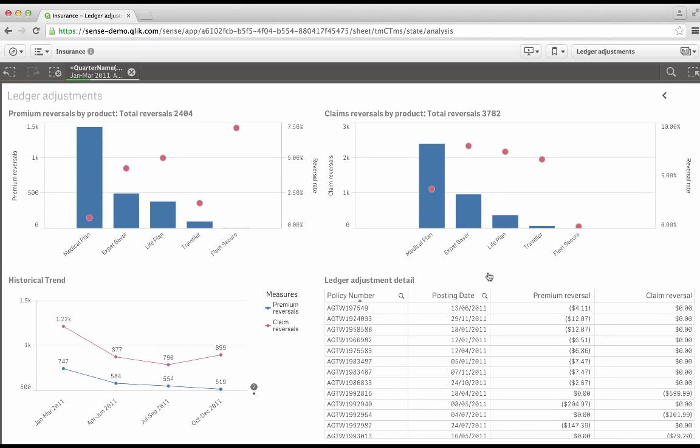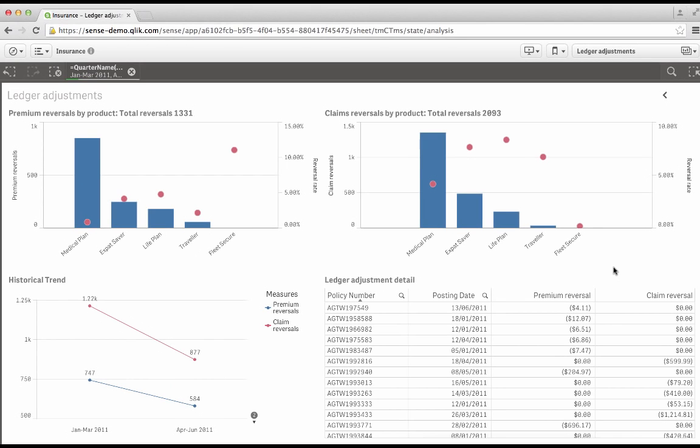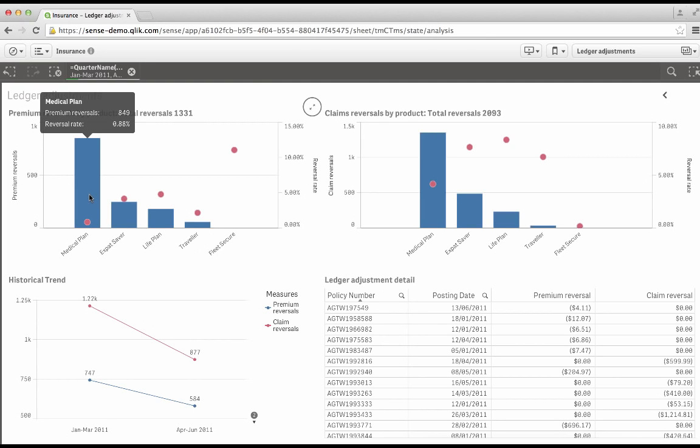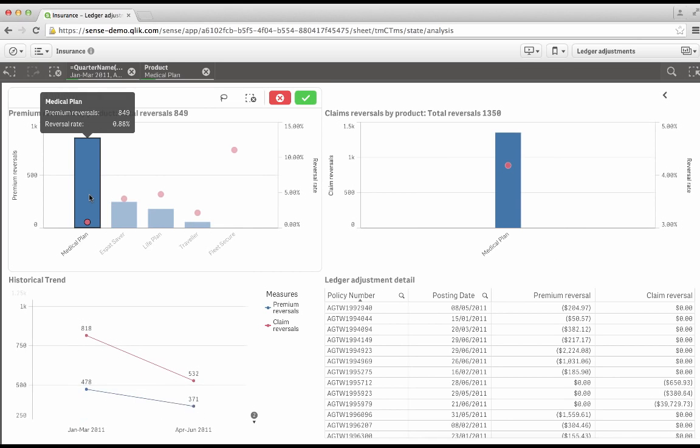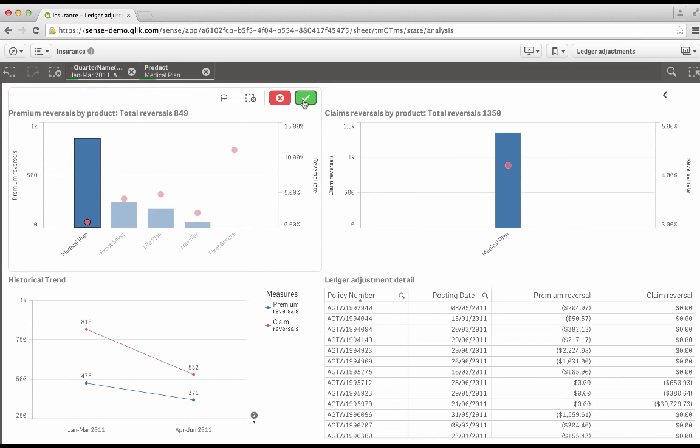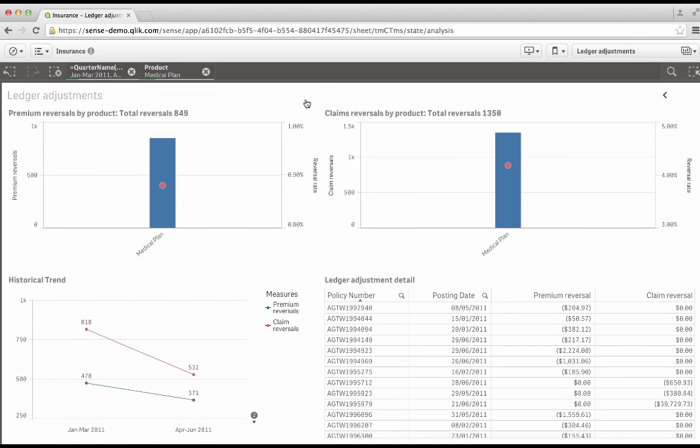Now, this ability to compare two ledgers, or any two other sets of associated data, is something that is very challenging on paper, but actually, Qlik Sense takes it in its stride, and there's no coding required. So let's have a closer look at what's going on in this tab. I can see that the medical plan seems to be causing very high levels of premium reversals, and yet the claims reversal rate is very low. So let's look at the medical plan in a bit more detail.